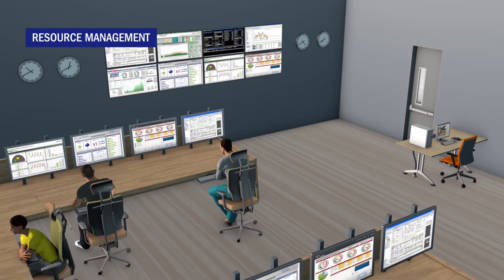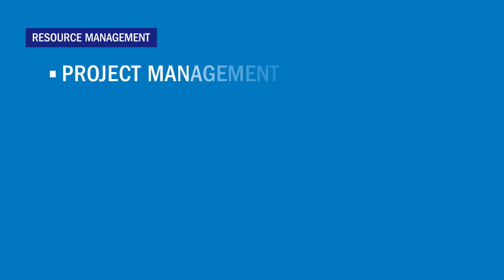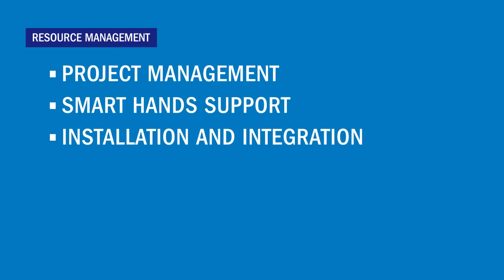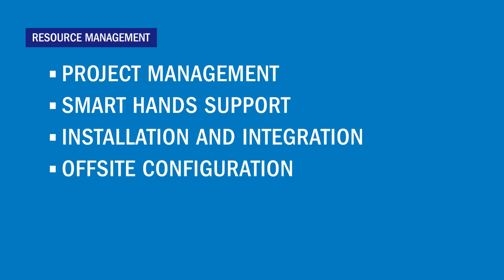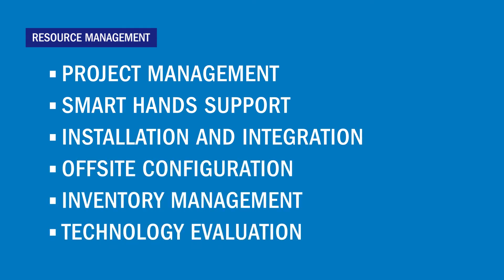However, the co-location's resources can provide expertise in project management, remote support, installation and integration, off-site configuration, inventory management and technology evaluation.